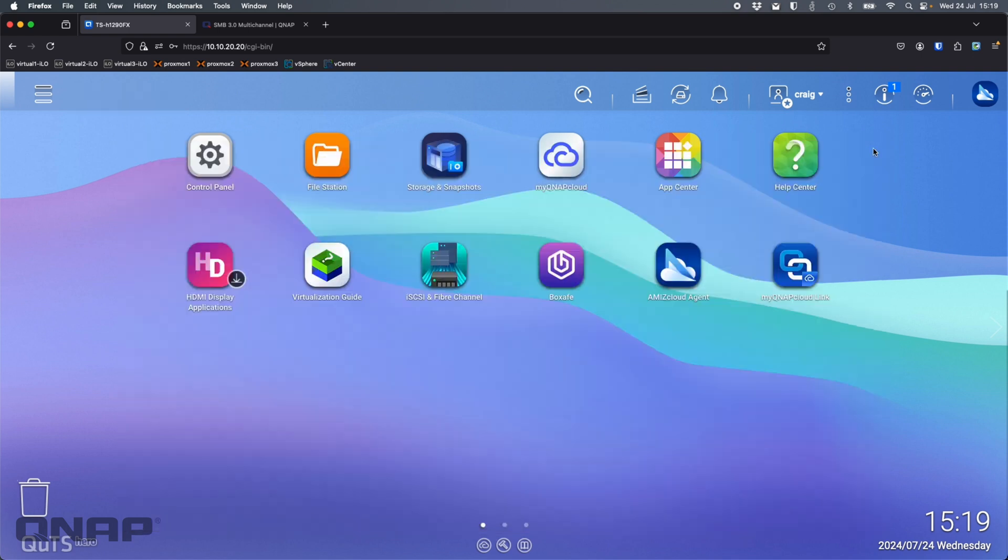I am on a Mac and it has SMB multichannel enabled by default. So check your own OS if you need to enable it or not.